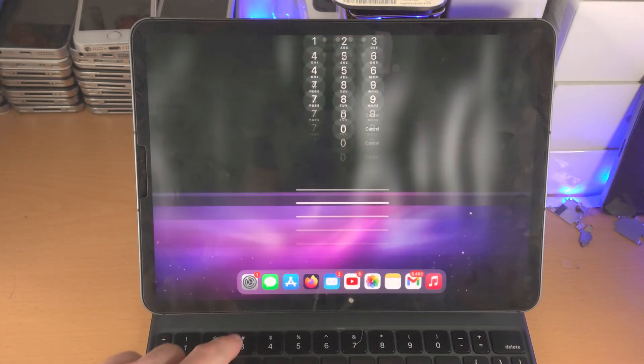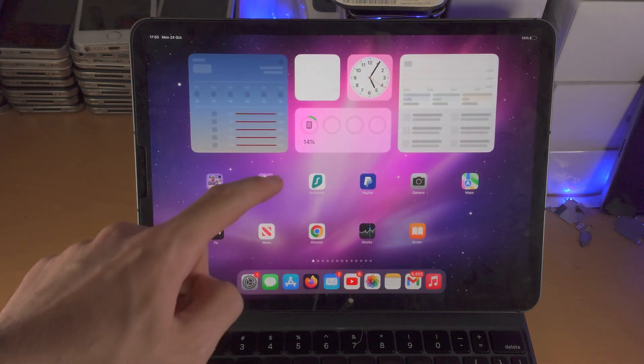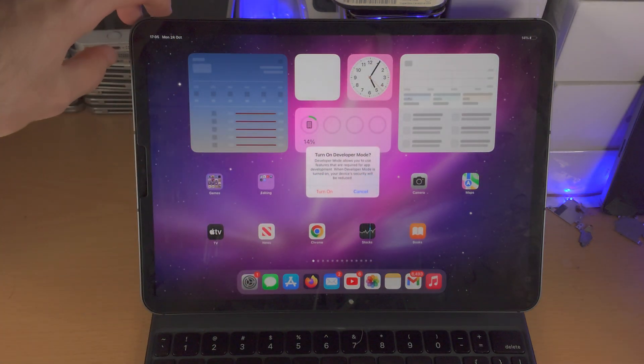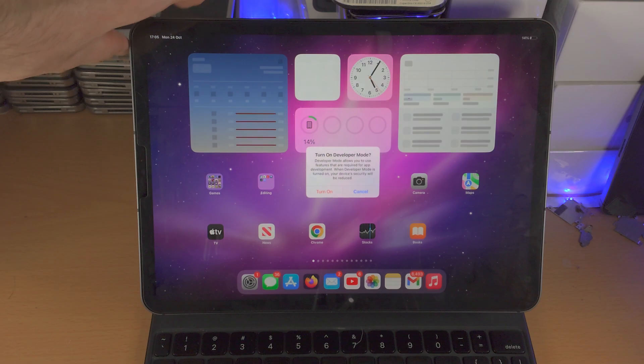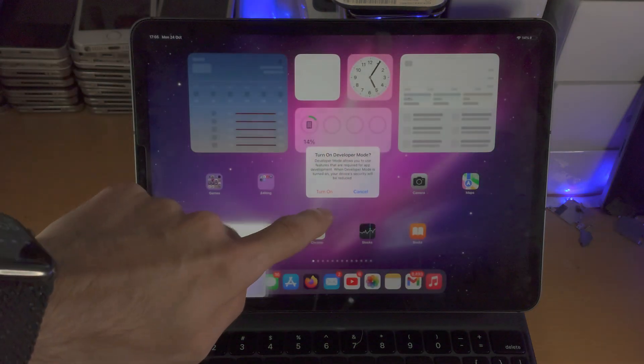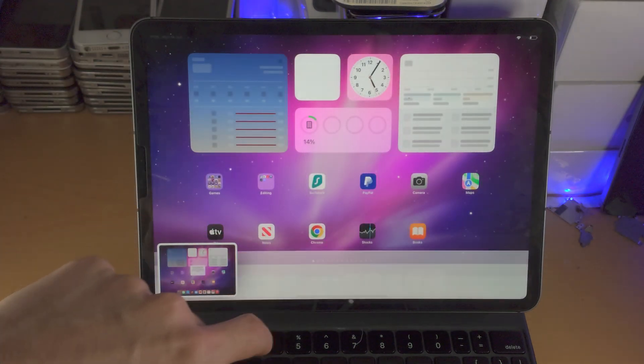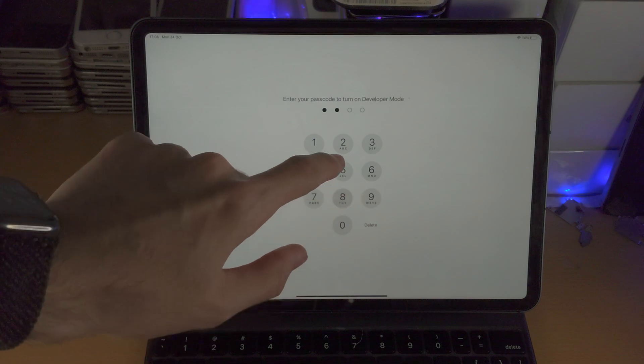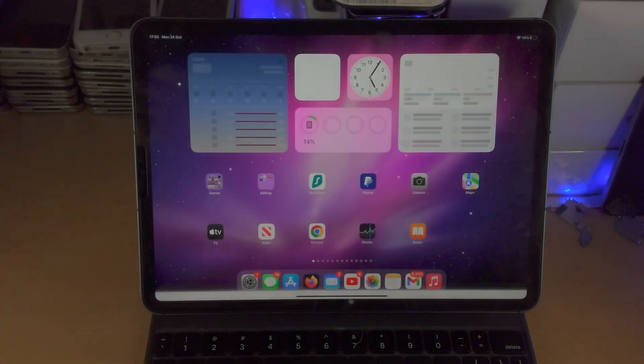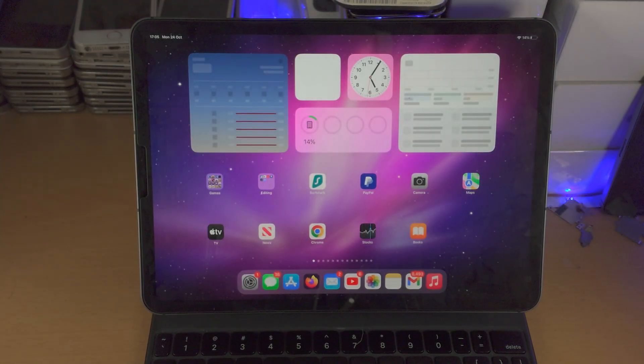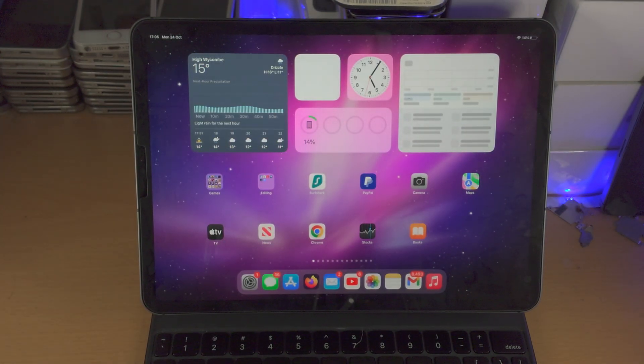So let's unlock the iPad here and we're going to see one more prompt: turn on developer mode. All you're going to do is tap on turn on, enter the passcode, and now developer mode was turned on successfully.